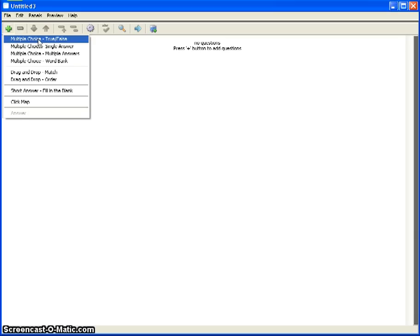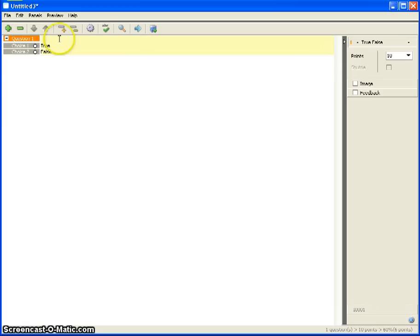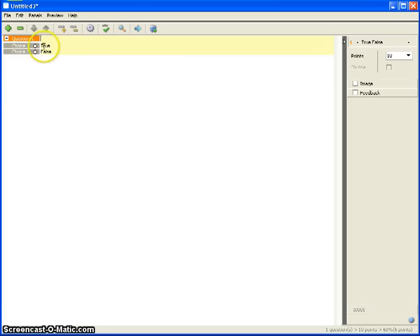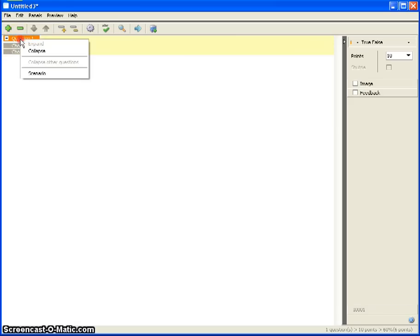The first type is True/False. When you click it, you get a question and two possible answers, of which only one is correct. The default is True/False, but you don't have to write a true/false question, as I'll show you. Let's do a true/false question first.